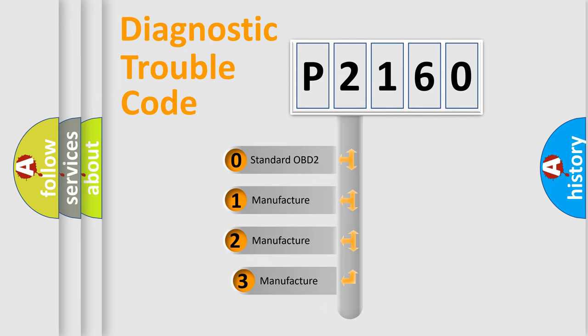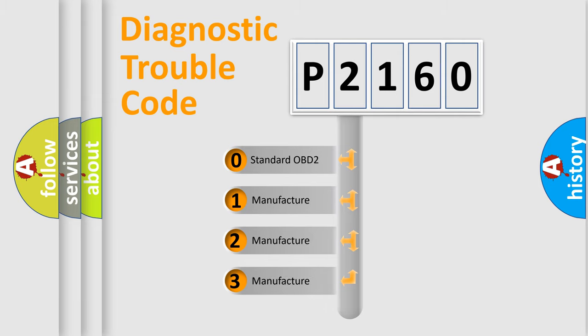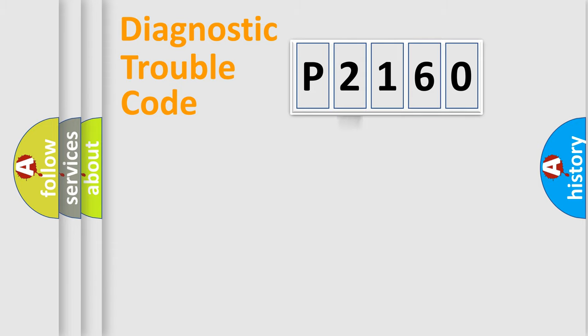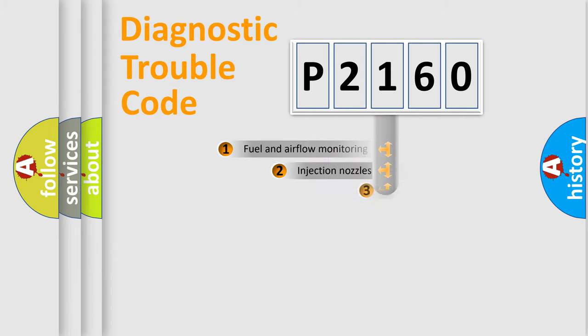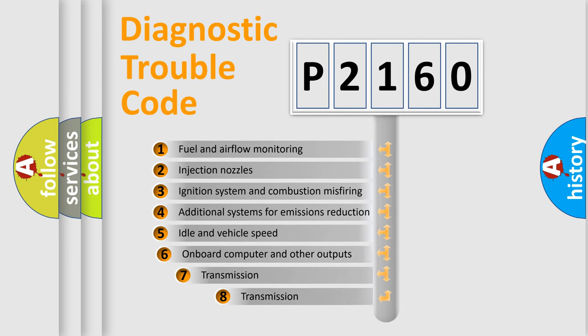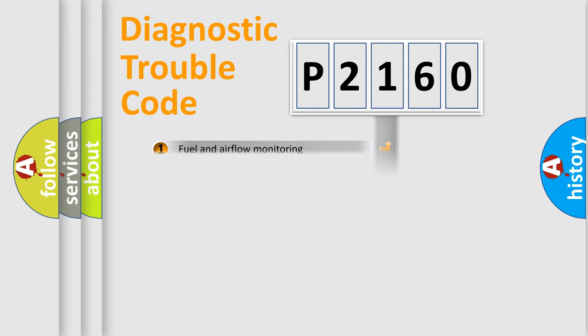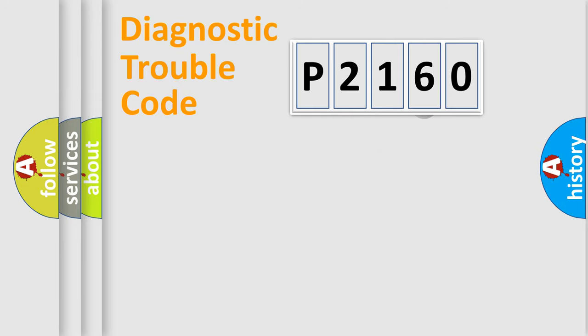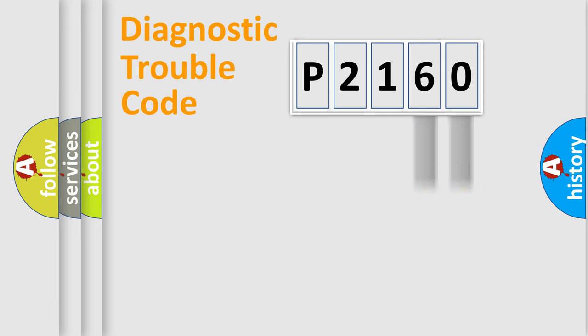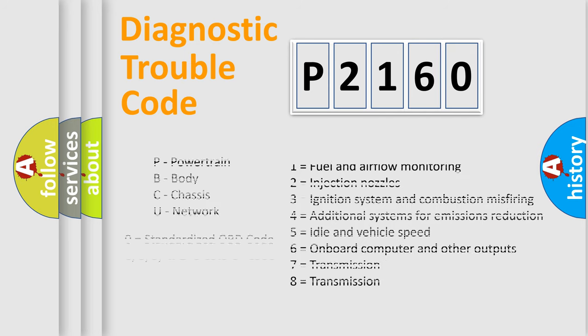If the second character is expressed as zero, it is a standardized error. In the case of numbers 1, 2, or 3, it is a manufacturer-specific expression of the car-specific error. The third character specifies a subset of errors. The distribution shown is valid only for the standardized DTC code. Only the last two characters define the specific fault of the group. Let's not forget that such a division is valid only if the second character code is expressed by the number zero.